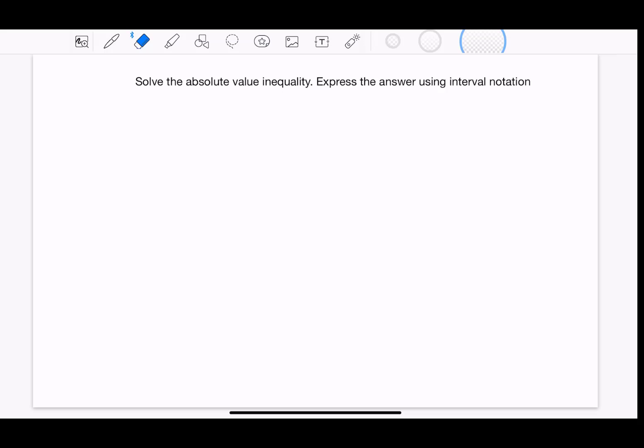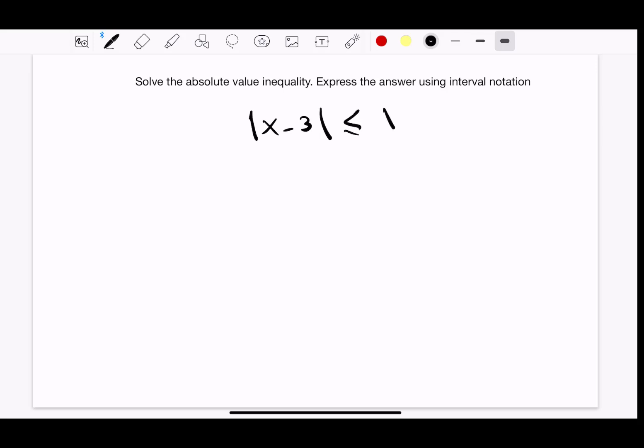Today we're going to solve the absolute value inequality and express the answer using interval notation. Let's get started with the first example: the absolute value of x minus 3, less than or equal to 1.